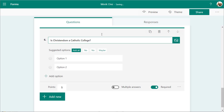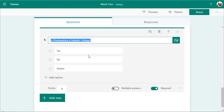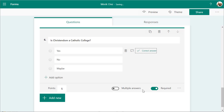You'll see that it gives you some suggested options: yes, no, maybe. You can add them all — yes, no, maybe. I'm going to say the answer is yes. Again, five points automatically and marked as required.